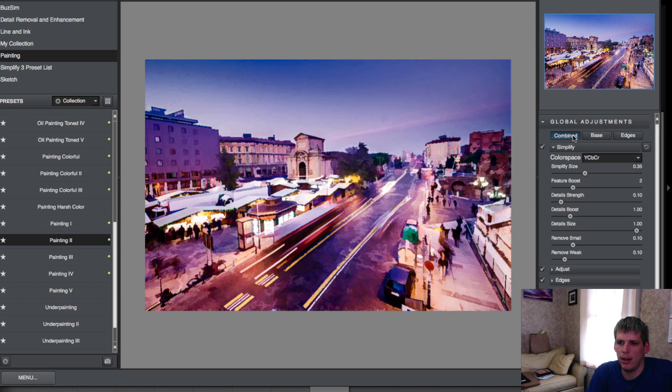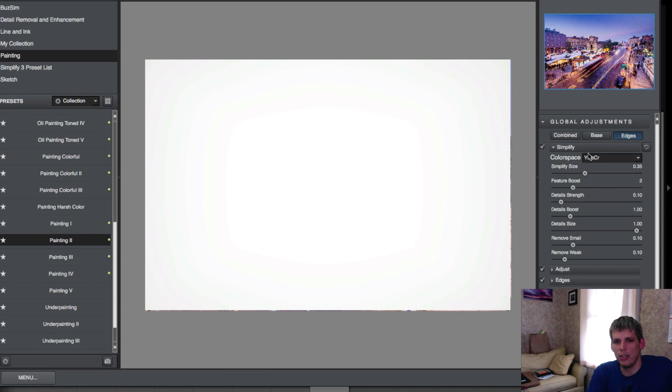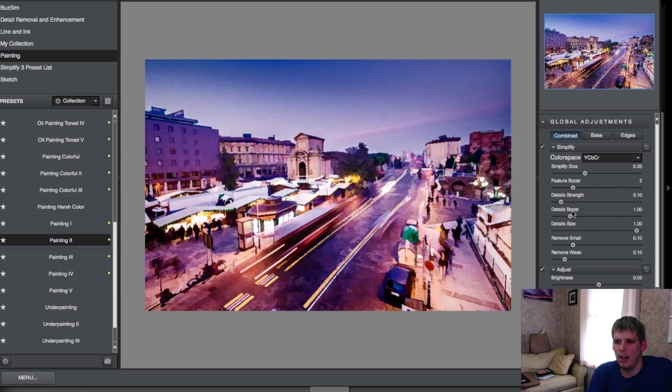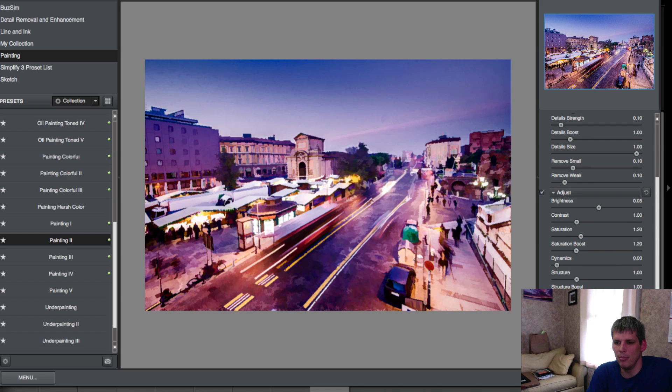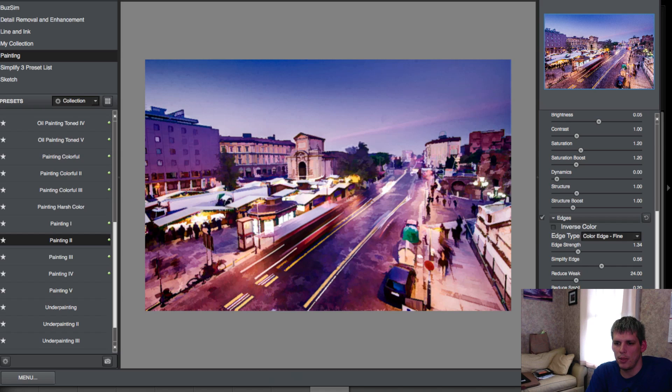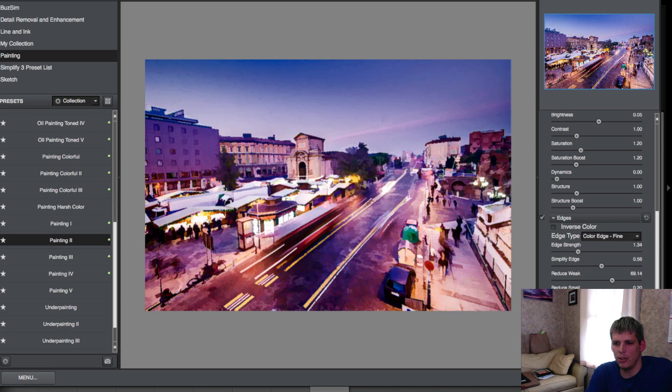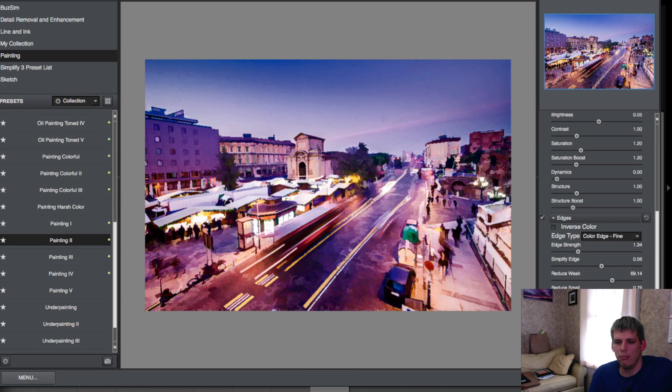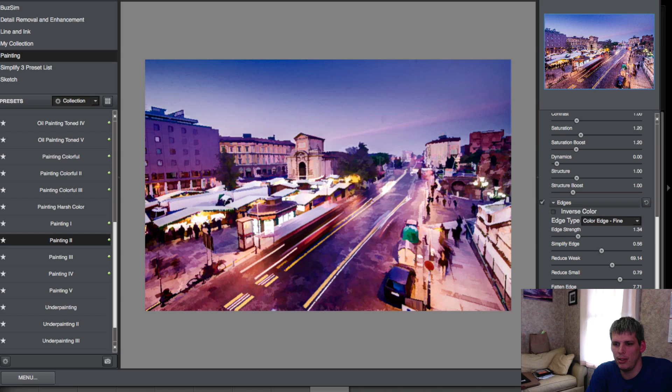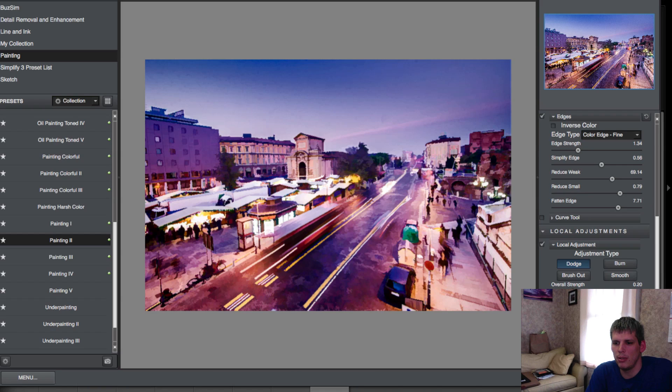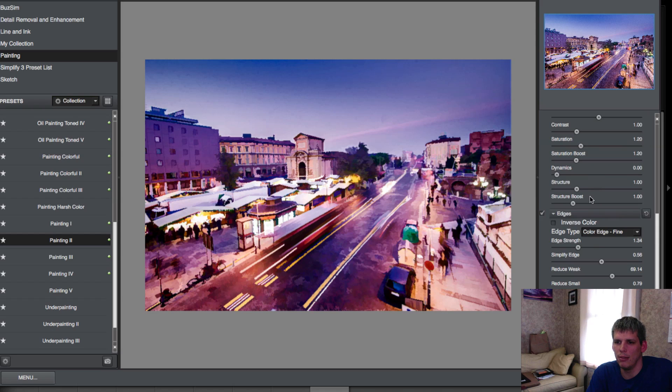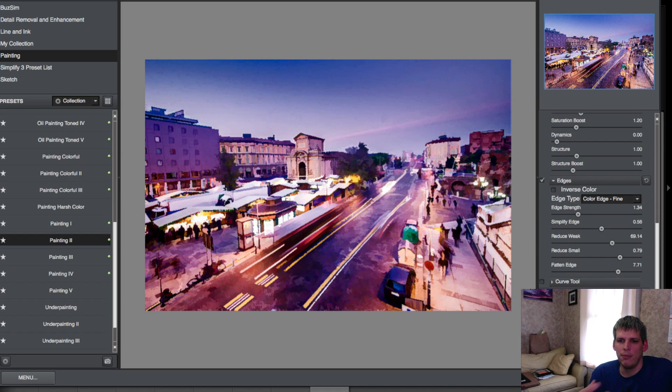Each preset is really good in and of itself and you don't really need to come over to these different adjustments. But if you do want to, they are there and there's quite a few of them. They give you a lot of control. You can control the base, which is the base of the image, and then you can control all the edges, or you can control everything together. Then you have all these different sliders from the amount and how the simplify is applied to different basic adjustments - brightness, contrast, basic things. How your edges are affected - you can add more edge strength which will harden the edges, you can reduce your weak edges which will take out some of the less strong edges, same thing with the small edges here. You can flatten your edges which will blur them into each other. So it is pretty powerful, and you even have the ability to go in and do local adjustments - you can do dodge, burn, brush out and smooth.